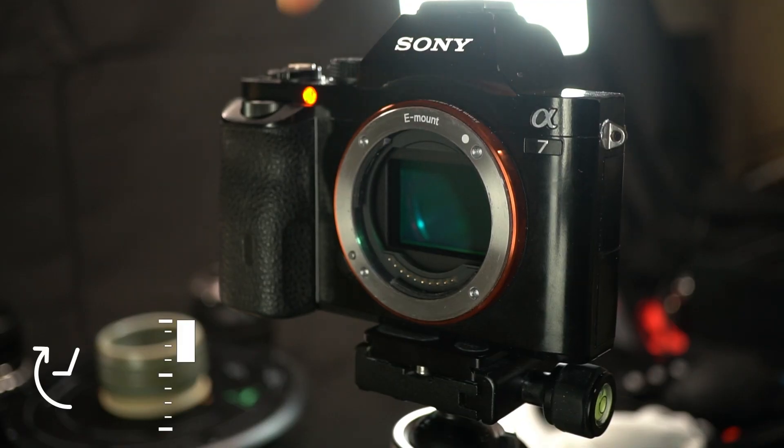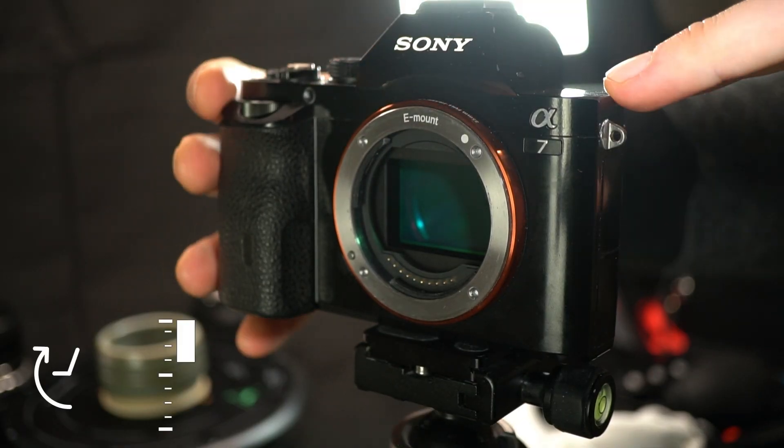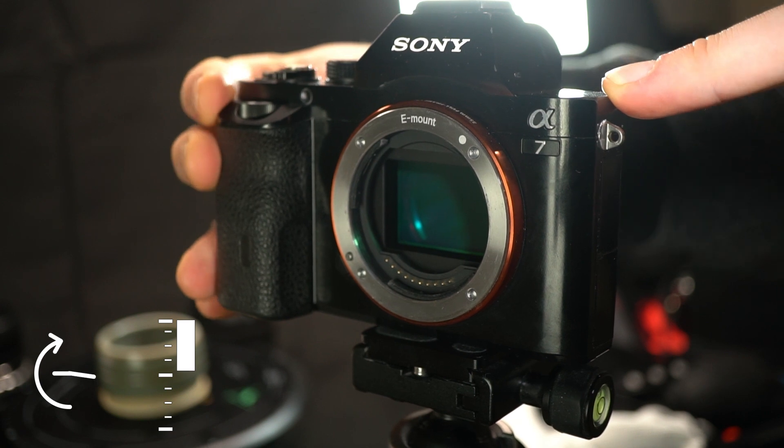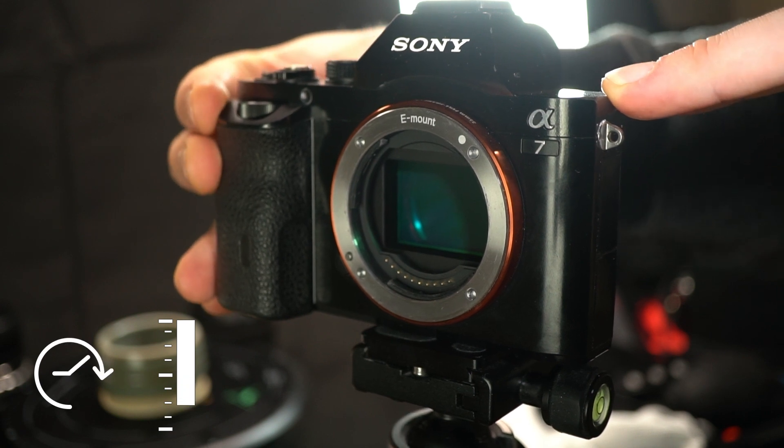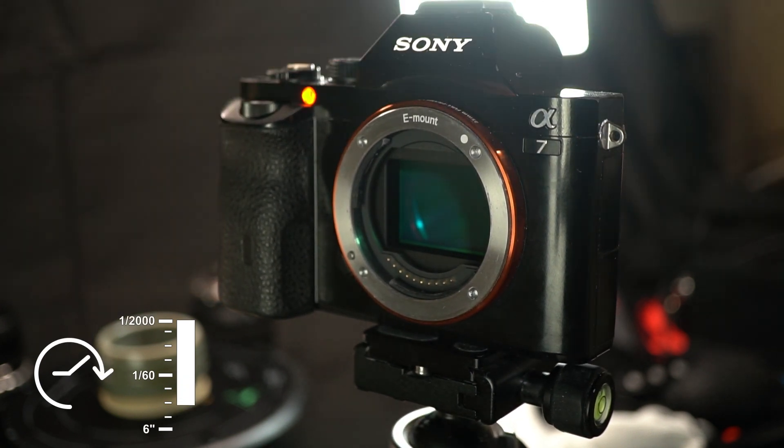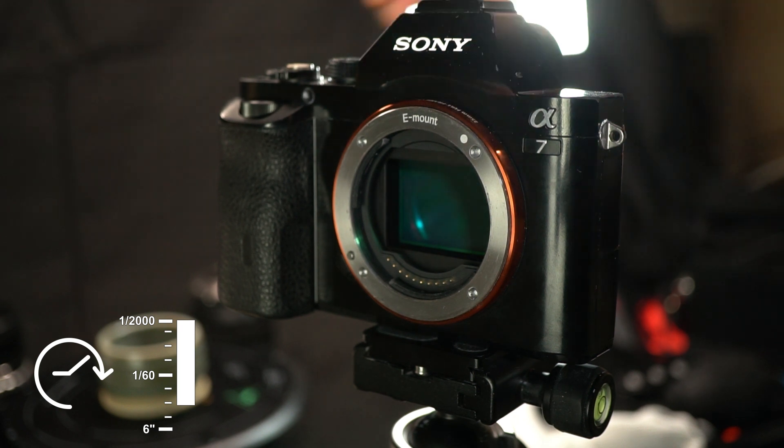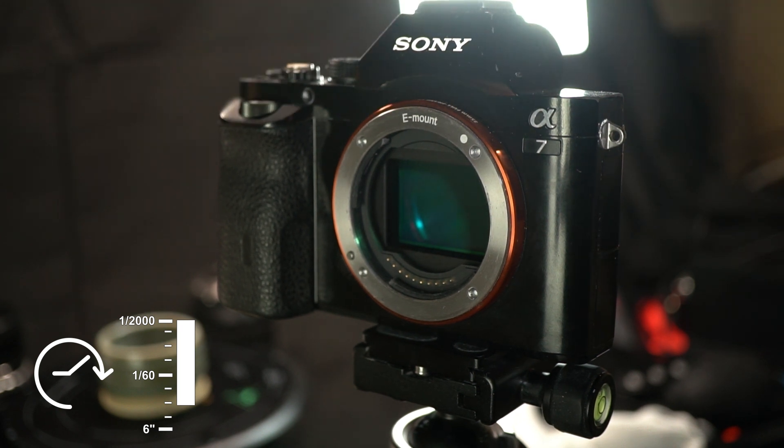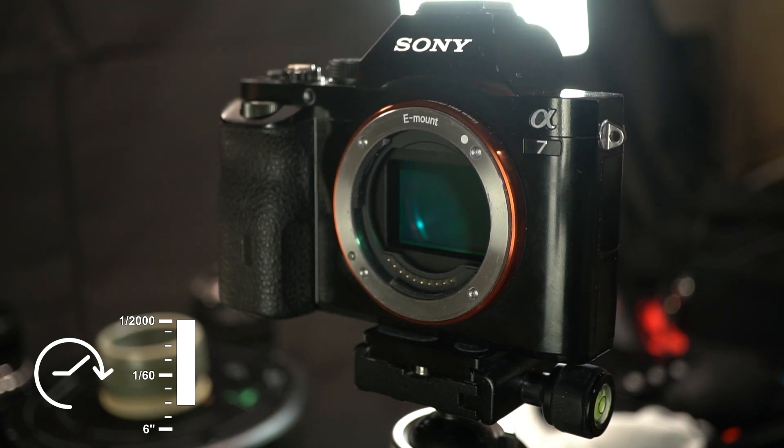Shutter speed is the time your camera will open its shutter to gather light. A longer shutter time means more light. It's expressed in seconds, but usually as fractions, like 1/60th of a second.